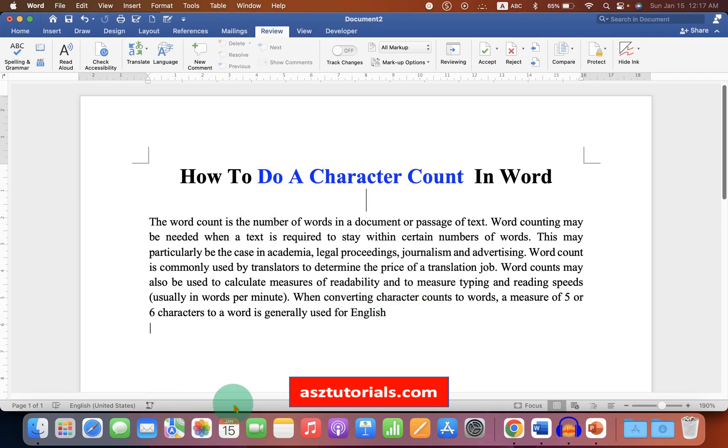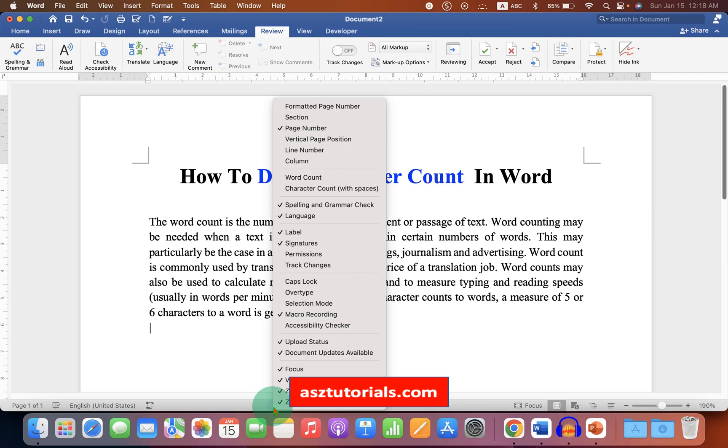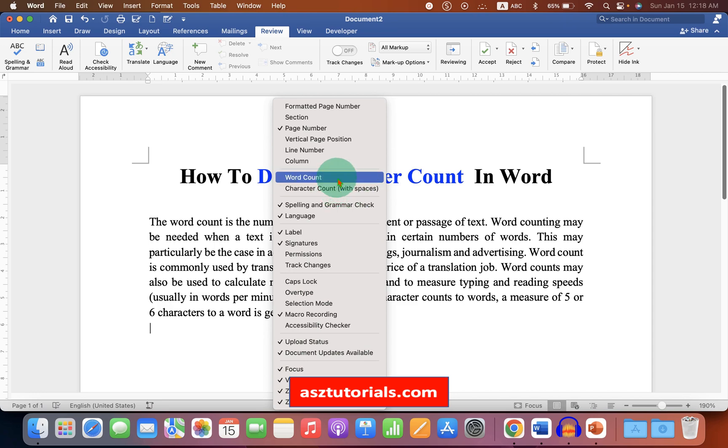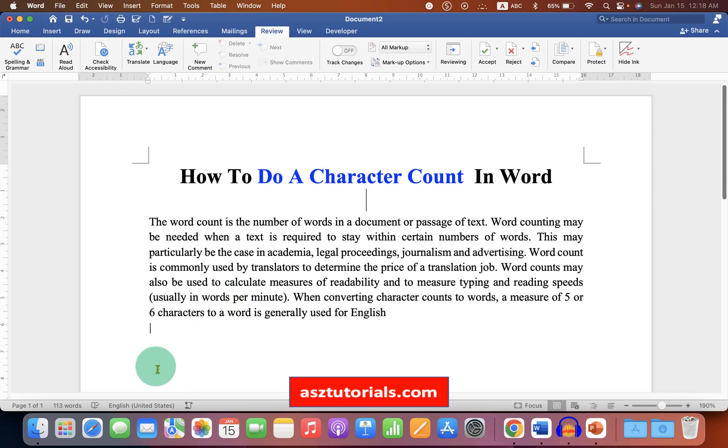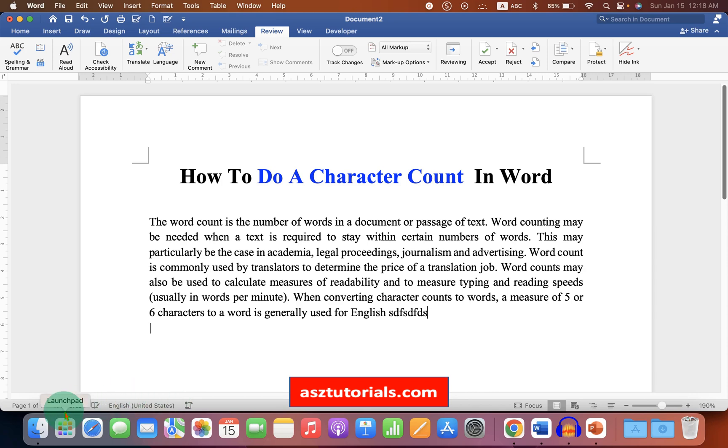It will show you the live character count. To add live character count, right click on the taskbar. You will see the option word count and character count. If you select the option word count, you will see the number of words. And if you start typing, you will see that the words are auto updated.